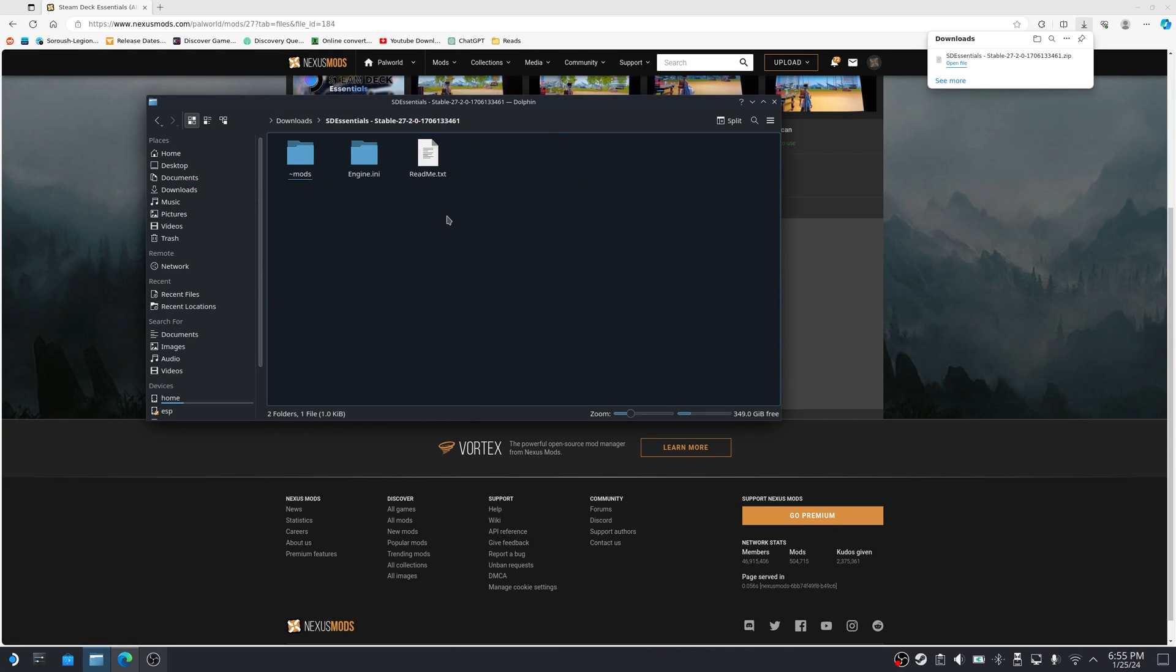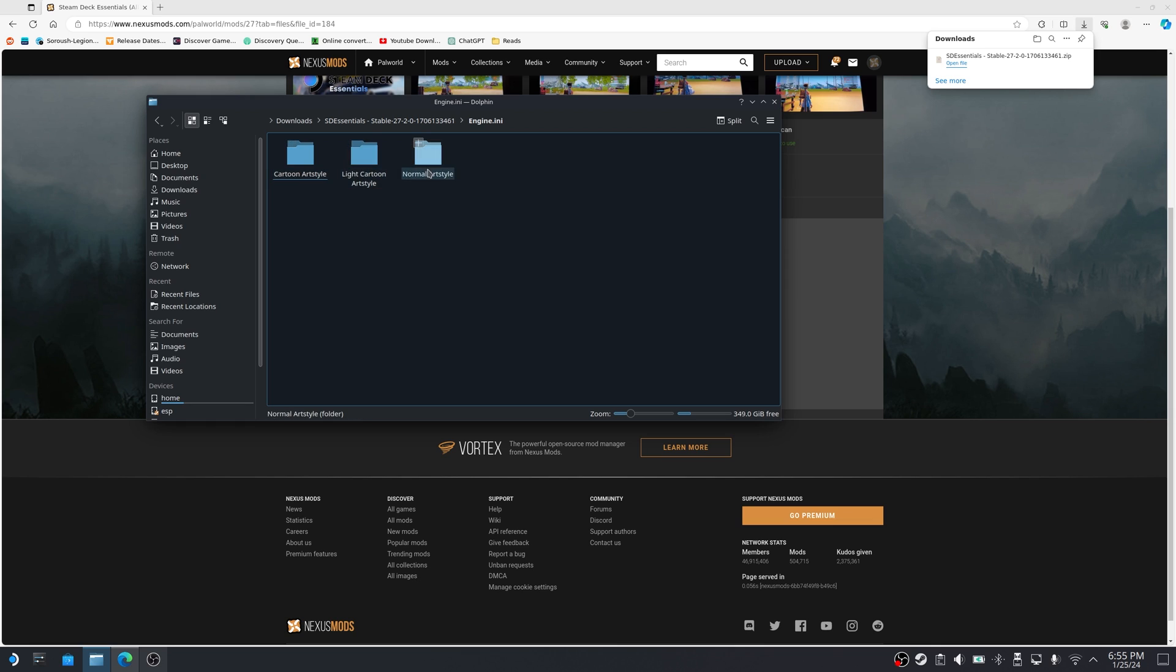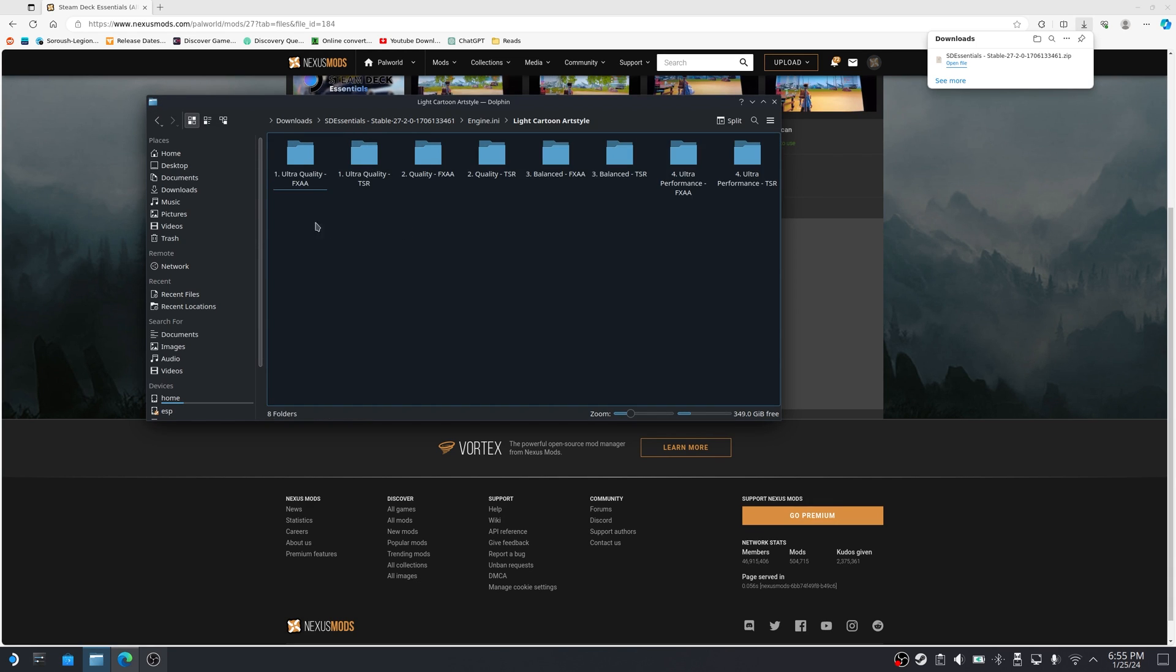So before we actually install the mod, I just want to quickly show you what's inside each folder. We're going to start with the engine.ini folder. We'll go in there and you can see there's different styles of graphics that you can apply. So depending on what you like, you can try different ones. I personally went with light cartoon art style. So when you go in here, you can see there's different presets of settings that you can apply and you can play around with this stuff.